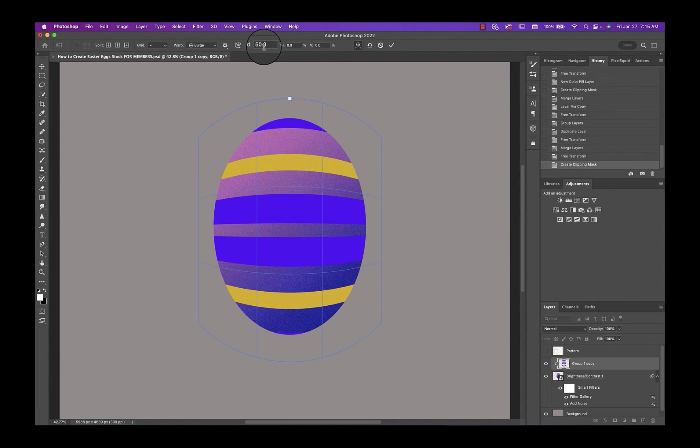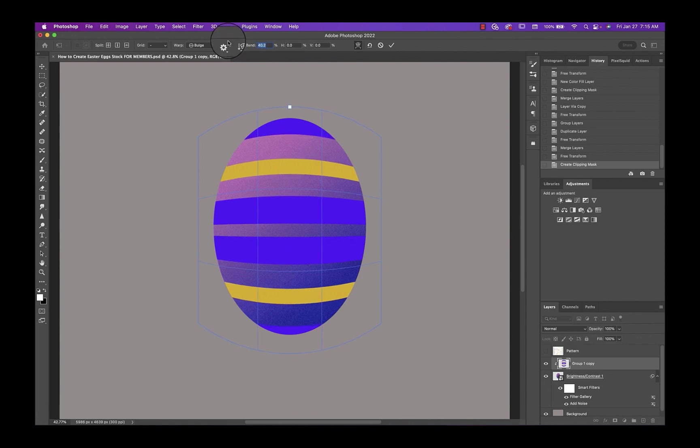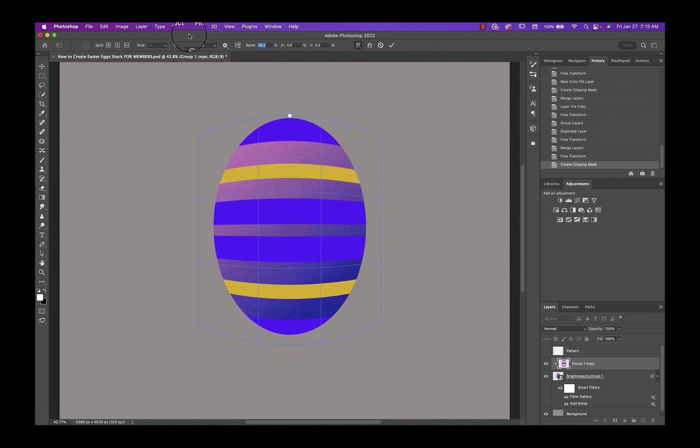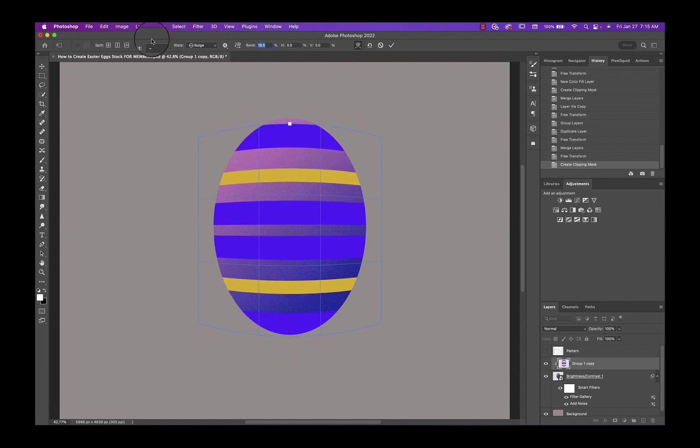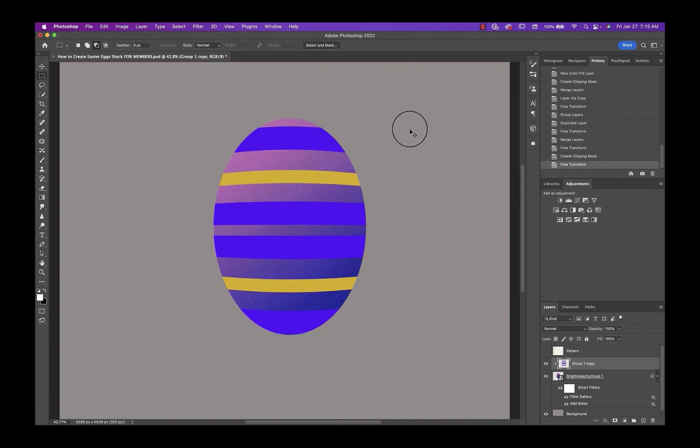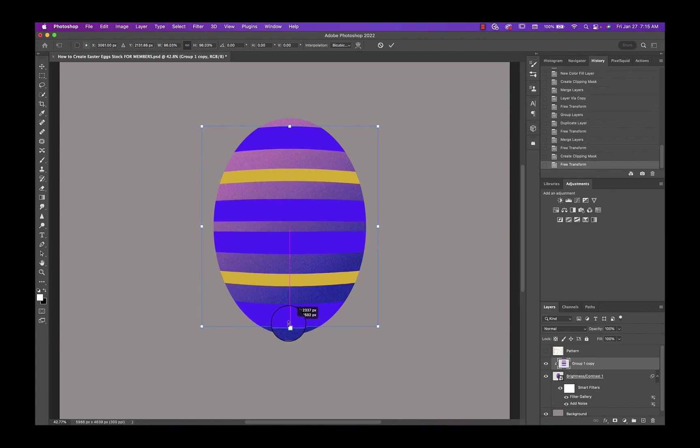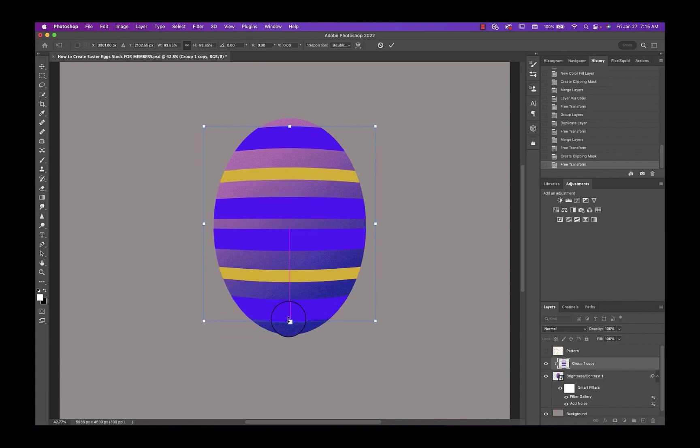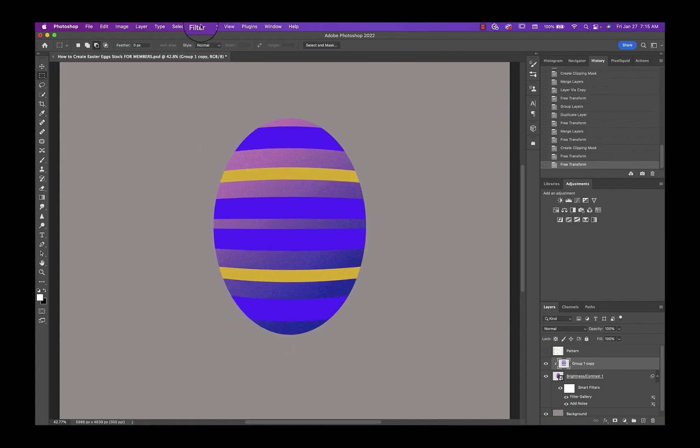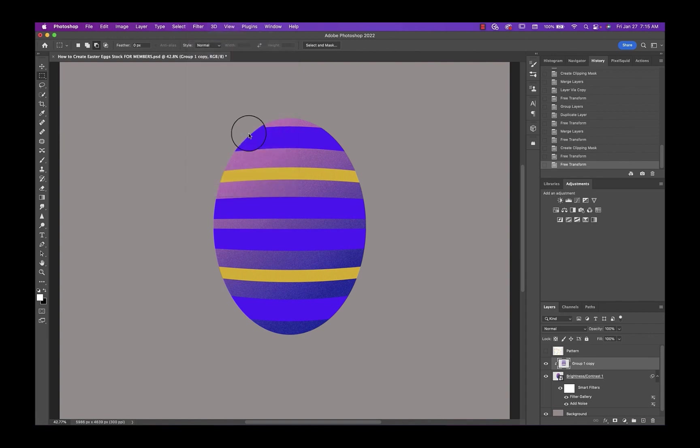And you can raise and lower the bend here. If you hold down the command key and drag this way, you can adjust it like that. So maybe I'll go like that. Click OK. And again, I have to kind of resize this a little. And I'm going to go ahead and put the filter gallery back on this.